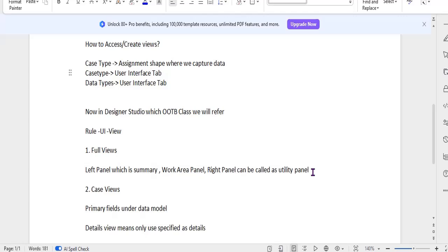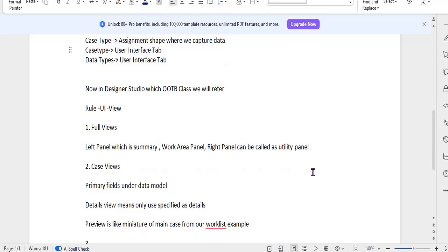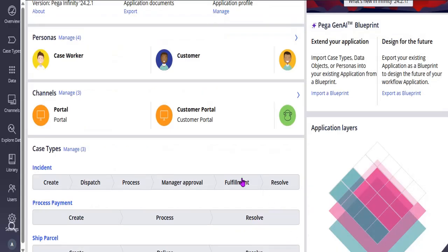Next is case view — this is like primary fields under the data model. Detail views are specified as 'details.' Preview can have a case view — it is like a miniature of the main case, similar to what you see in a work list. Now let's see how it displays in Pega.